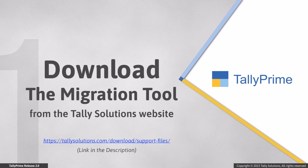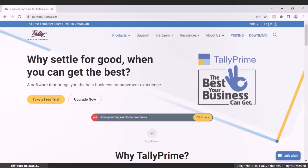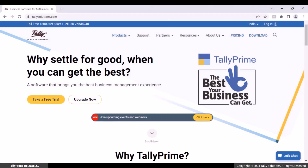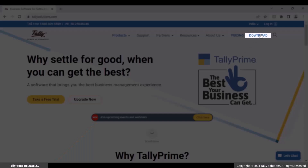To migrate company data from Tally 7.2 to Tally ERP 9, you need to download the migration tool from the Tally Solutions website. Open tallysolutions.com and go to the Download tab.